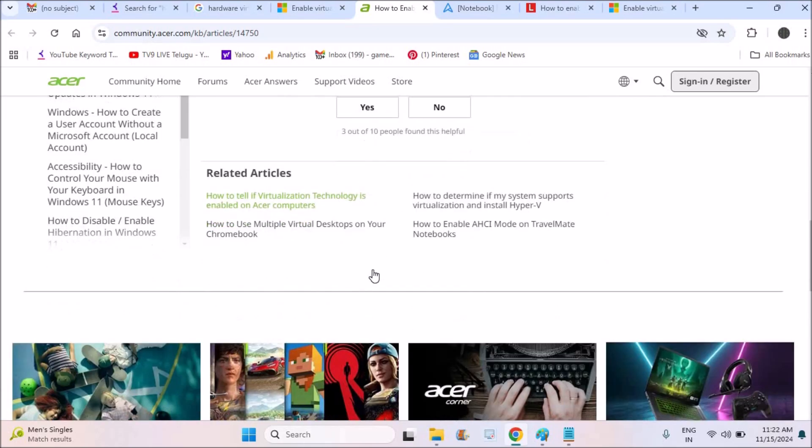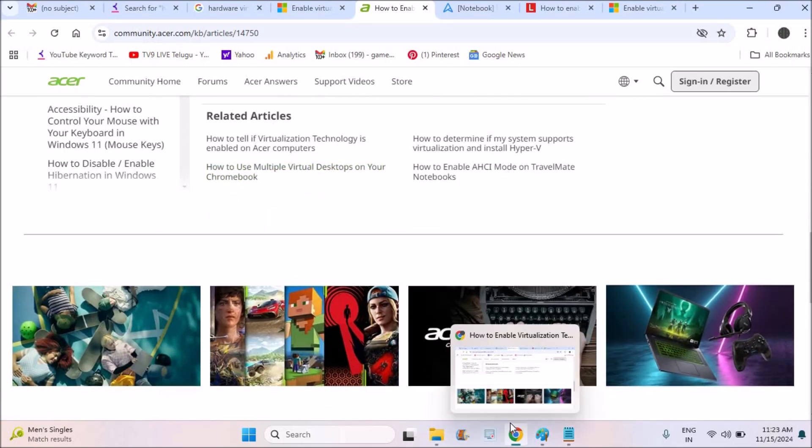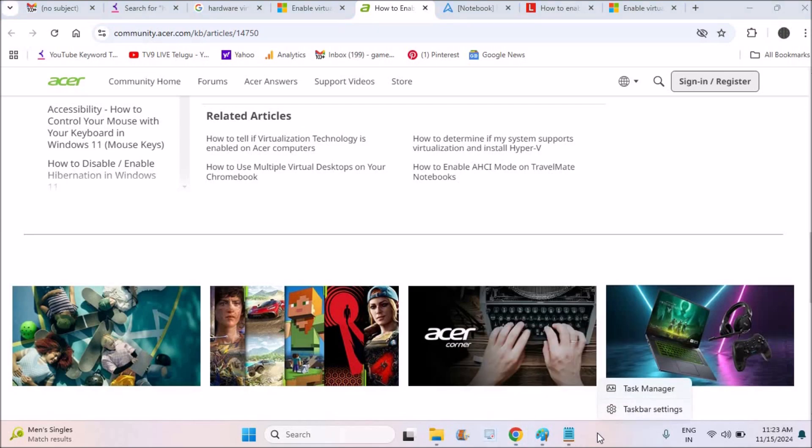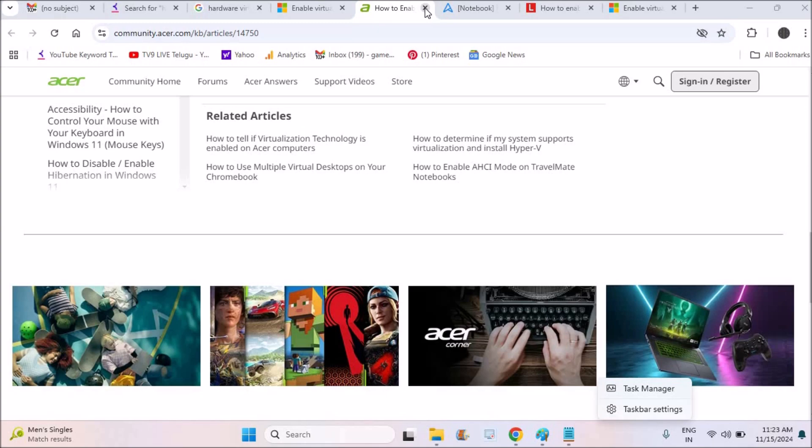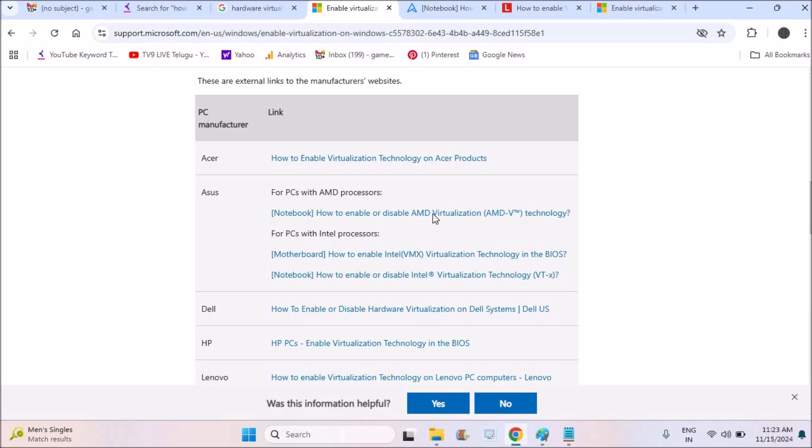So once you exit and restart your computer, then you need to check by right-clicking on this here, right-clicking and click on Task Manager, then click on Performance and see whether it is enabled or not. And coming back next, it is for Asus, how to enable and disable AMD virtualization technology.